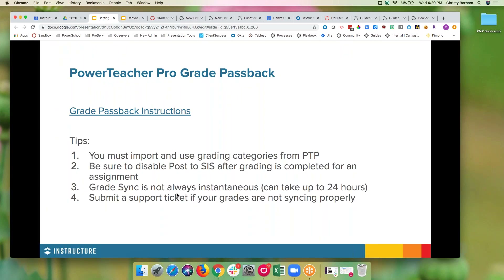Grade sync is not instantaneous — it can be, but it's not always. Typically two hours is a good amount of time to wait to see if those grades are posted to Power Teacher Pro, but it can take up to 24 hours, especially during high traffic times across the state. Most grading terms align closely, so you have teachers from all over the state sending information back and forth between Canvas and Power School. High traffic times, especially end of day around 3:30 to 5, you're going to have some slower grade syncs.